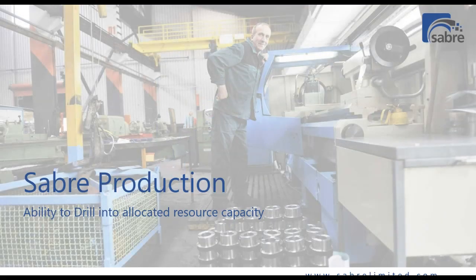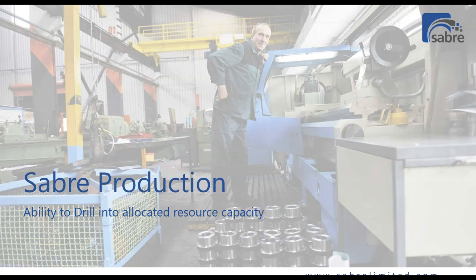Business Central allows us the ability to set capacity on resources. It also gives us the ability to see what's allocated to those resources by day, by week, by month. However, drilling into that allocated demand was difficult.